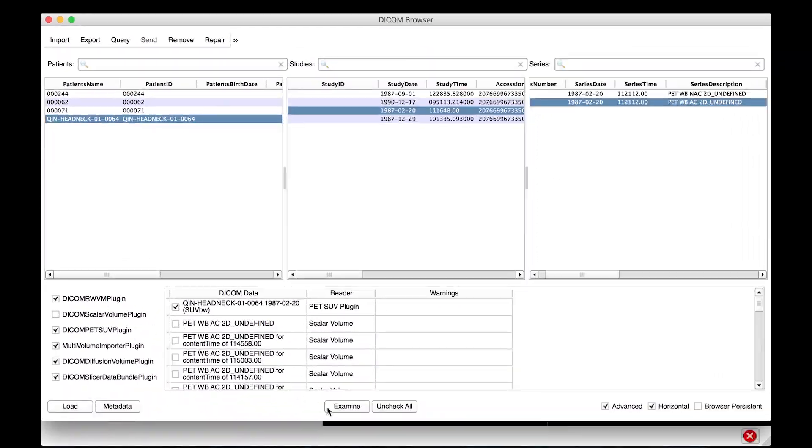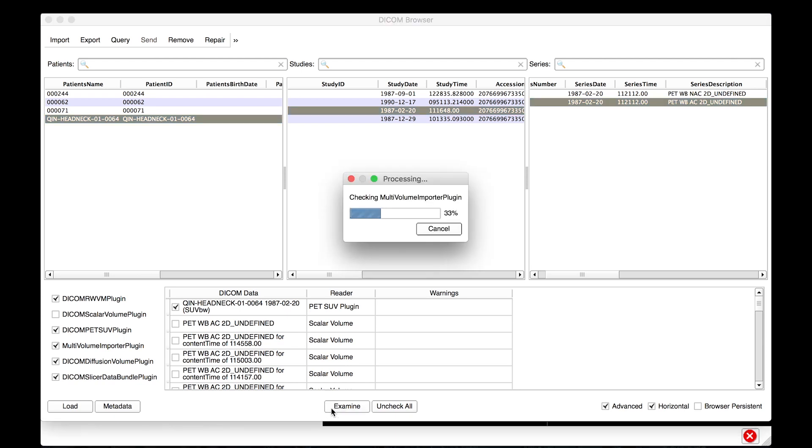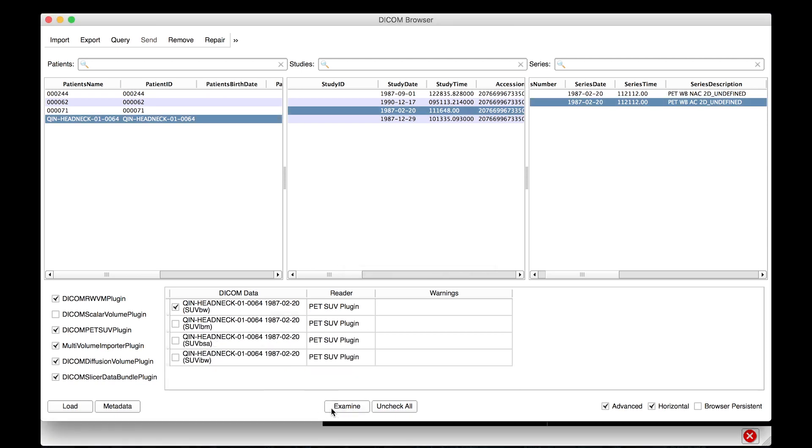By default, the dataset will be loaded as SUV bodyweight normalized dataset. In addition, the tool also supports other SUV normalization variants, like SUV lean body mass, for example. These additional SUV normalization options are only available depending on the information stored in the PET scan's DICOM header.